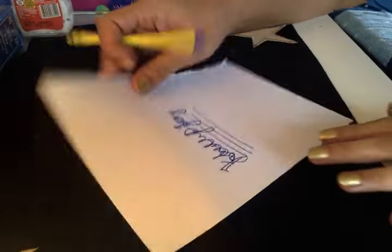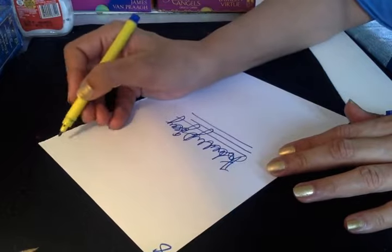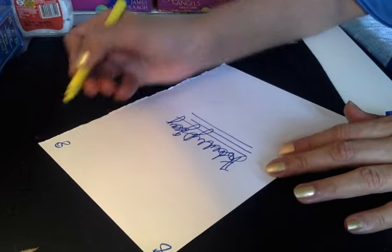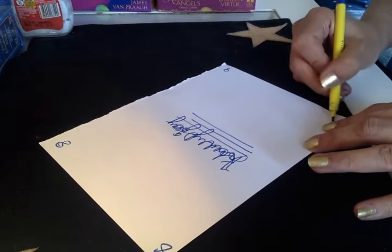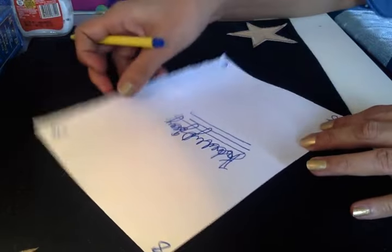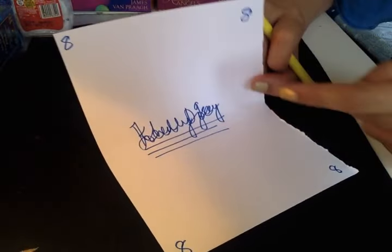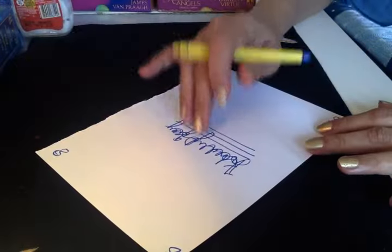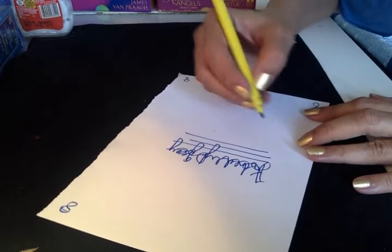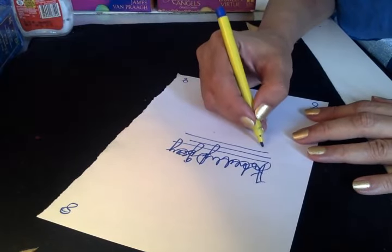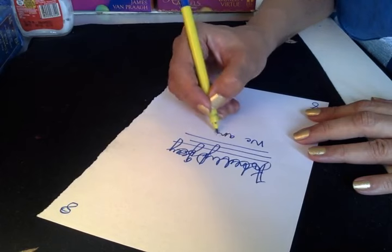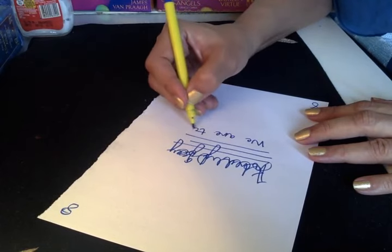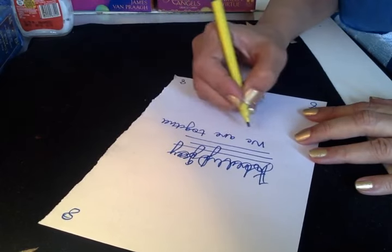Write eight on all four corners. You have to write the number eight because I channeled it with the number eight. Under the names that you've written, just write 'we are together forever.'